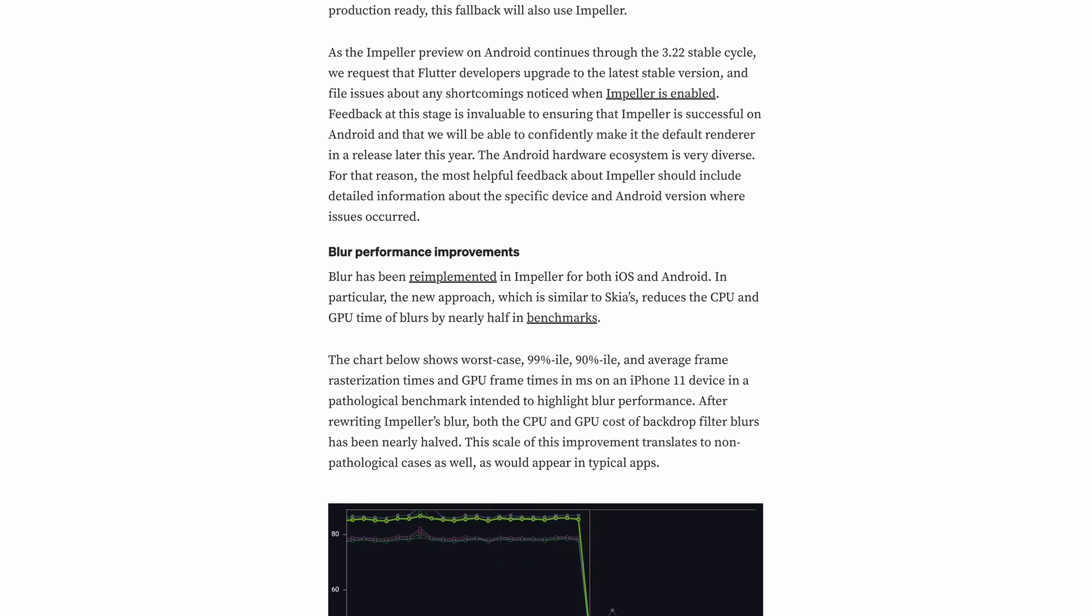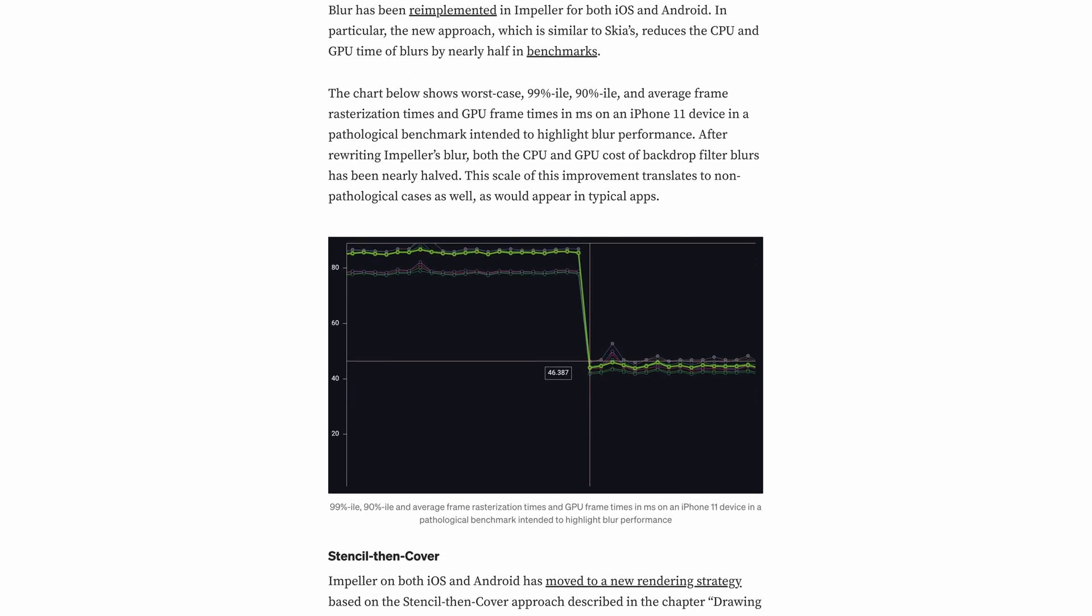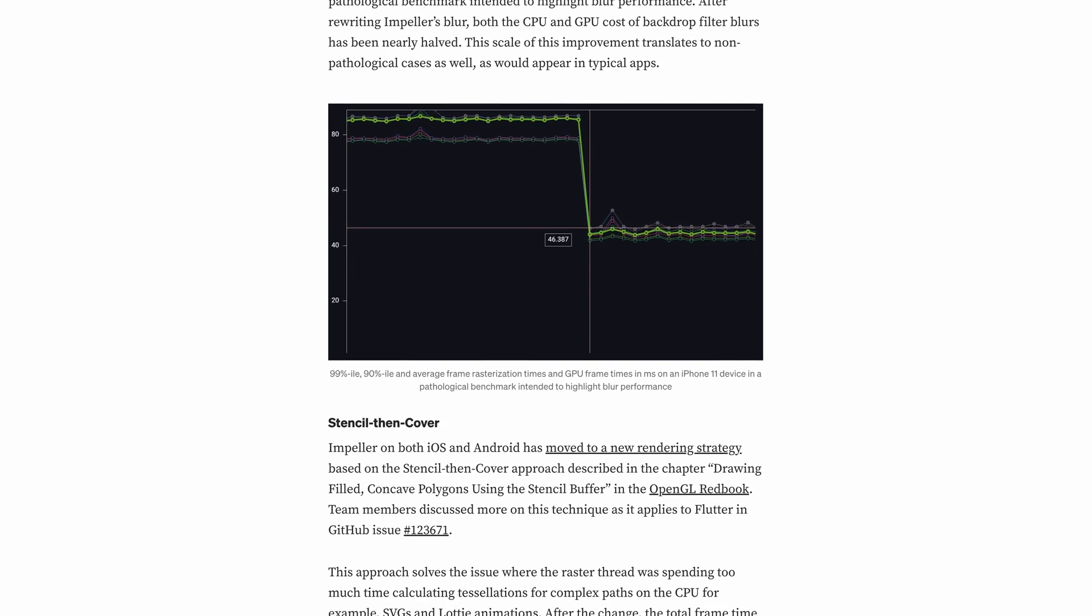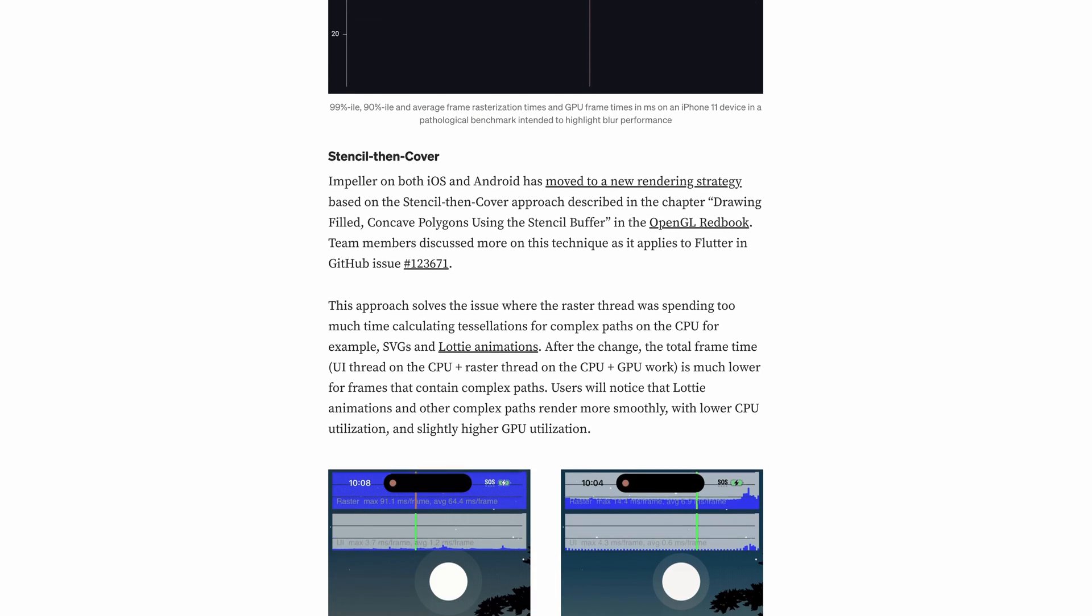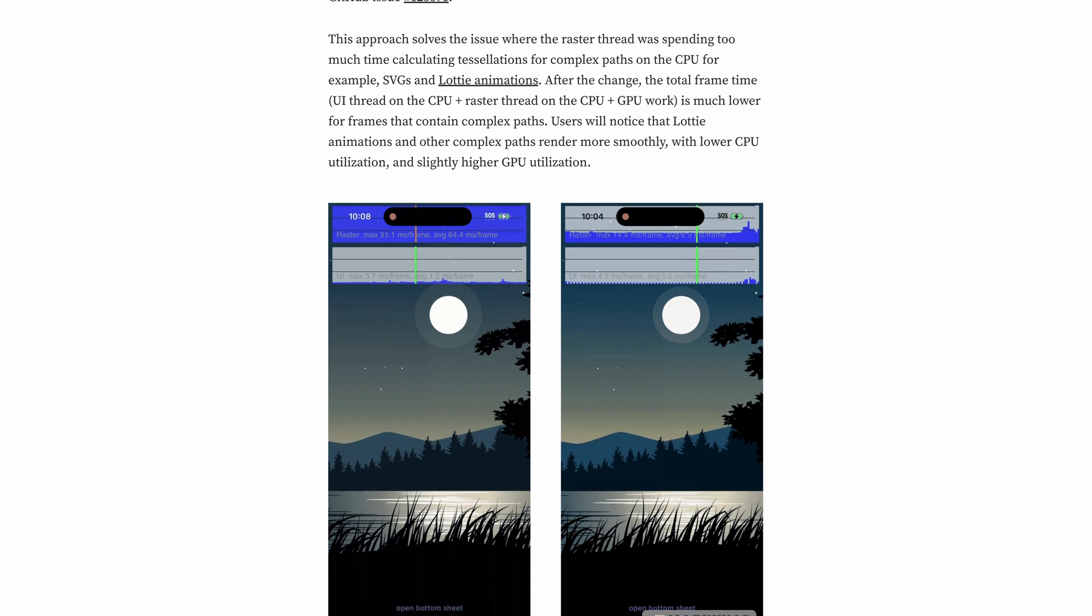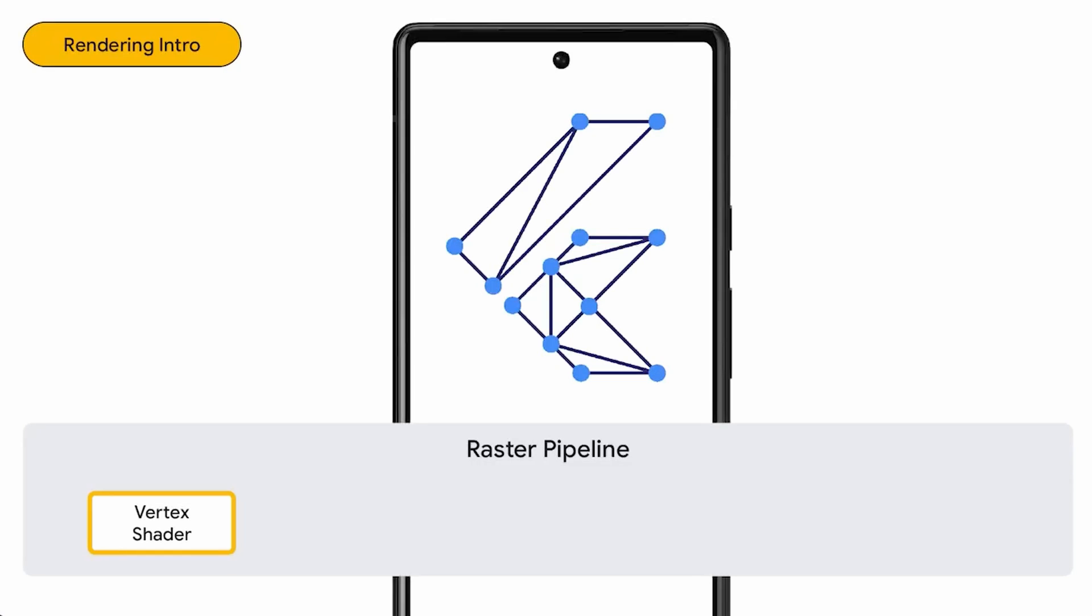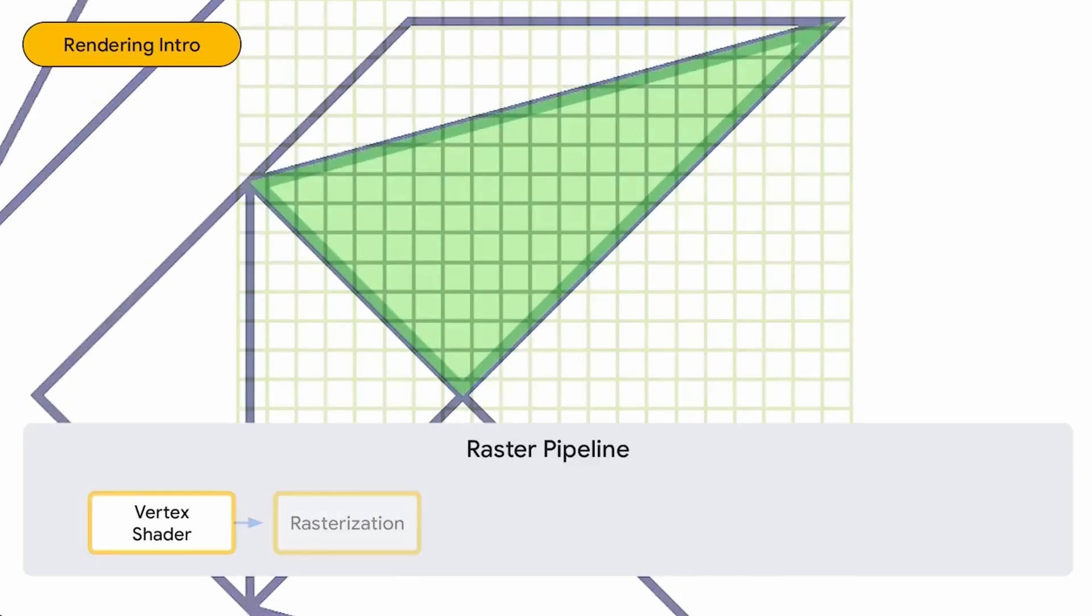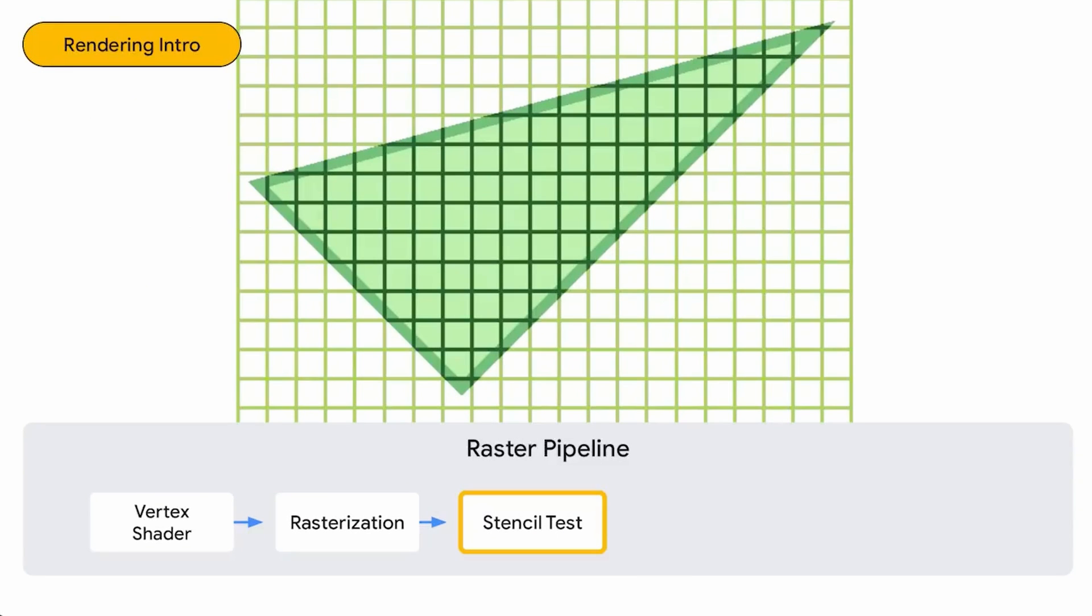With Flutter 3.72, you can optionally enable Impeller. If your app runs on a device that supports Vulkan, Impeller will be used. If the device only supports OpenGL, Skia will be used instead, without any additional action required from you.